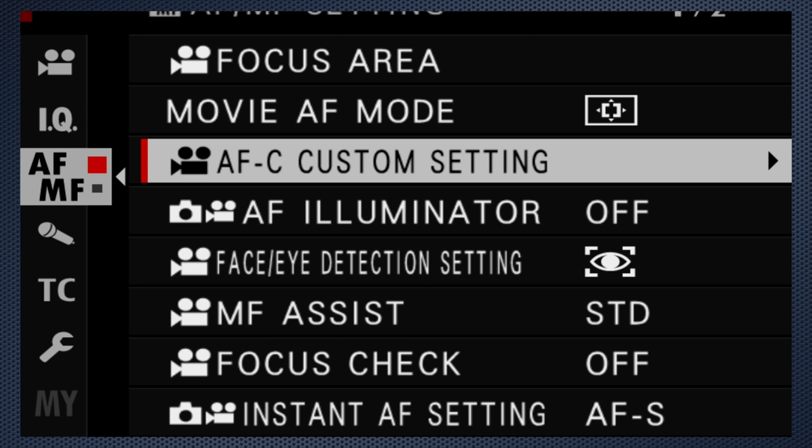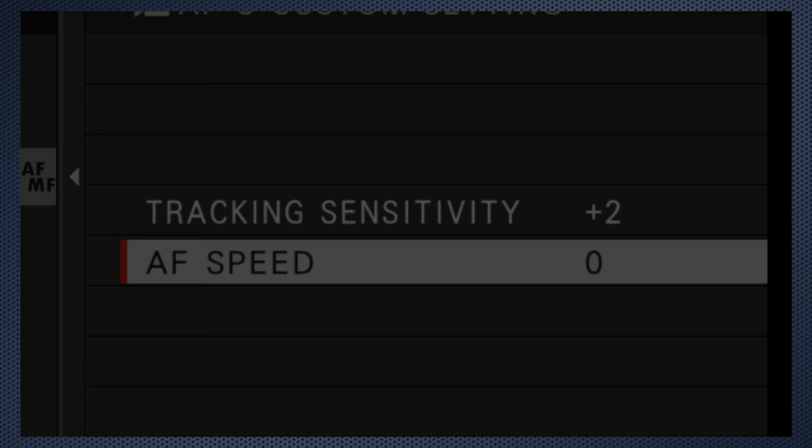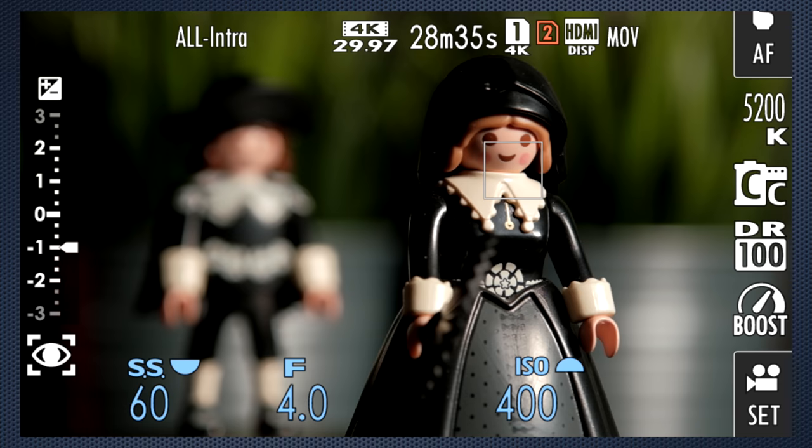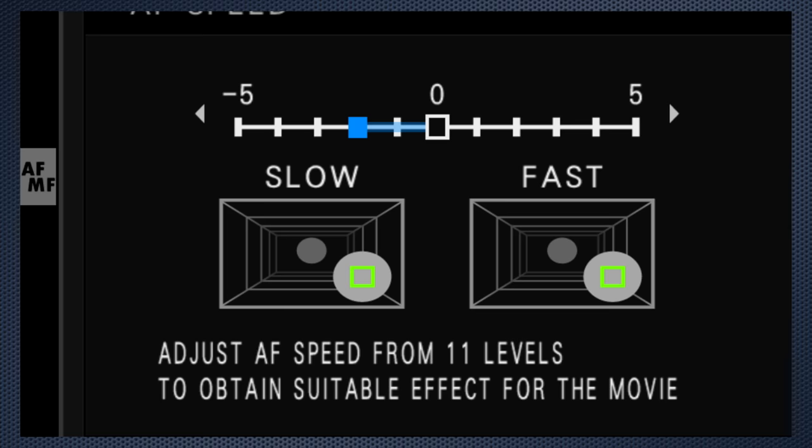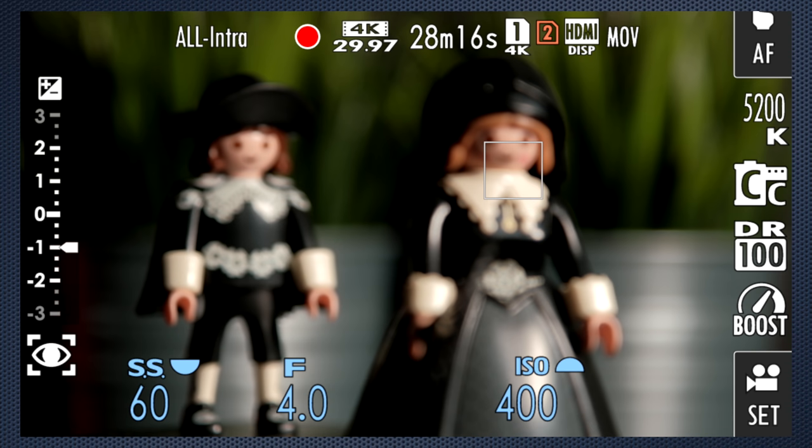Use AFC Custom to adjust the speed of the transition. The range from fast, which is fast, to slow, is wide enough that it should suit any situation. Incidentally, the speed control only takes effect after you start recording.